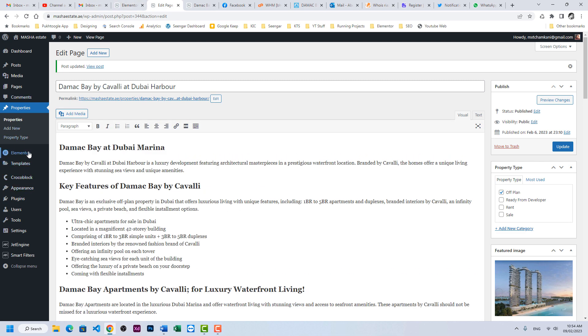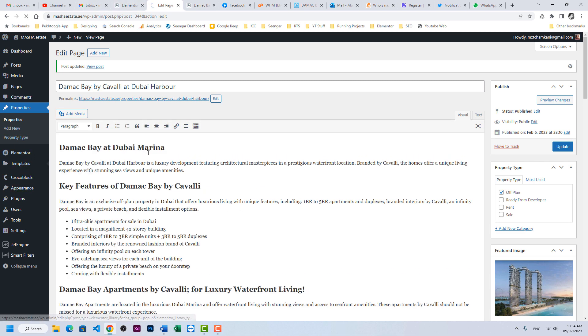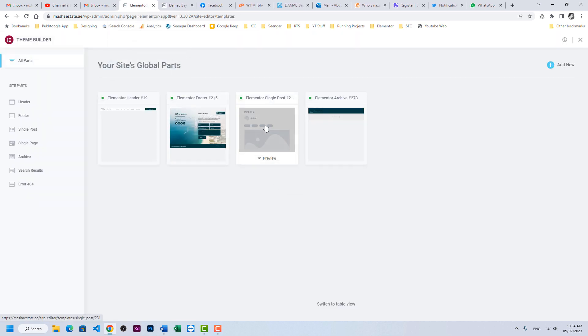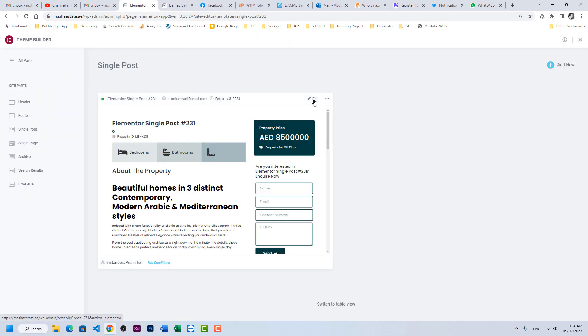Now I will go to single CPT template, single property, edit, and I will pause the video and design this section.